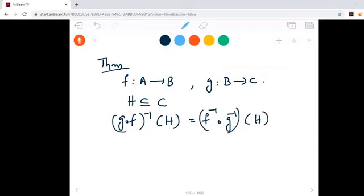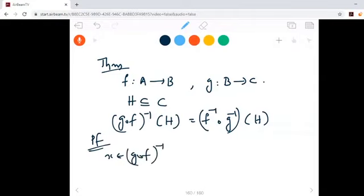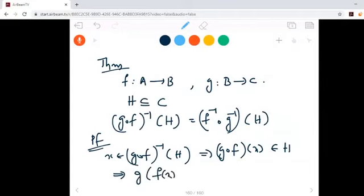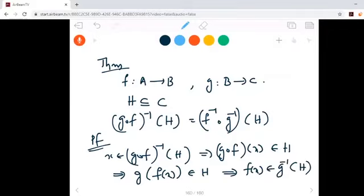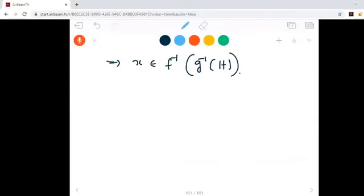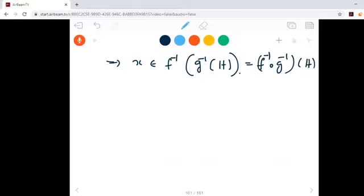Let's prove this. Suppose x is in g composite f inverse of H. Then by the definition of inverse image, g composite f of x is in H. This means g of f of x is in H. This means f of x is in g inverse of H. This means x is in f inverse of g inverse of H, which equals f inverse composite g inverse of H.